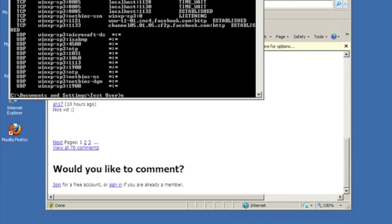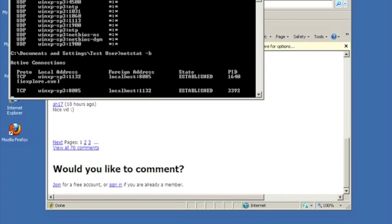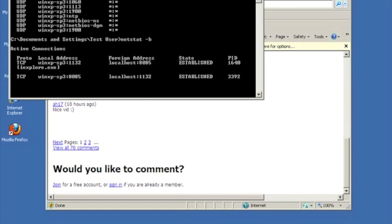We have opened a command prompt to run netstat, which is typically used to troubleshoot networking problems. Here, we use netstat to determine which programs on the PC are connected to the Internet.